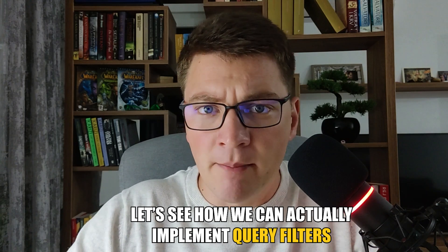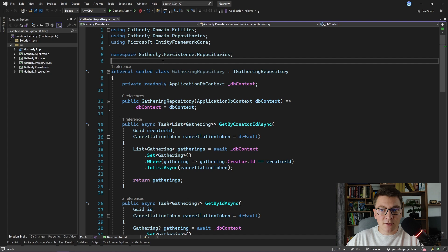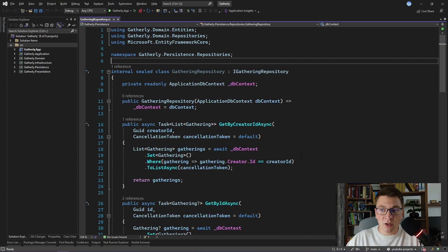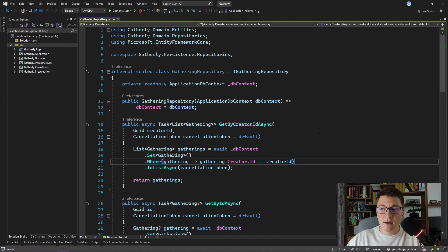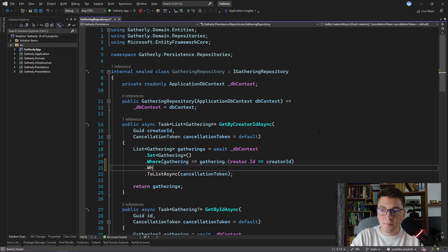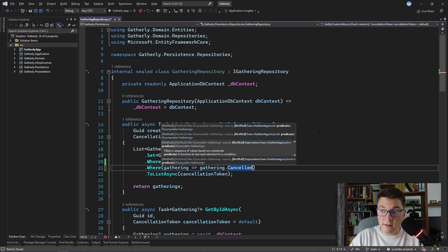Let's see how we can actually implement query filters. We are starting off in the gathering repository because we got a new feature request. Our gatherings can now be cancelled, and on the gathering we have a cancelled property that is set to true whenever a gathering is cancelled. The feature request is that you can only read gatherings from the database that are not cancelled. We're going to implement this the lazy way by updating all of the methods that are reading gatherings from the database. We'll write a WHERE statement saying that the gathering is not cancelled — negating this boolean property to get the expression we want.